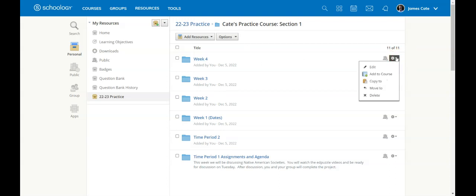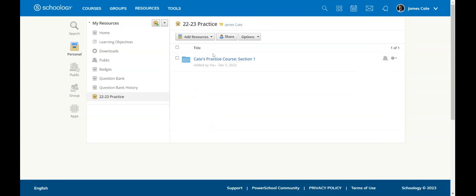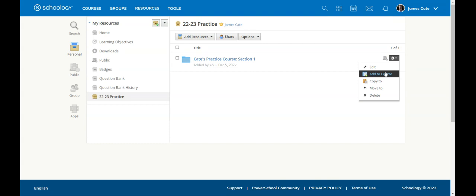And I can then hit the settings wheel on the right-hand side, and I can add those to my course. I also have the option of sending the entire folder to a course as well.